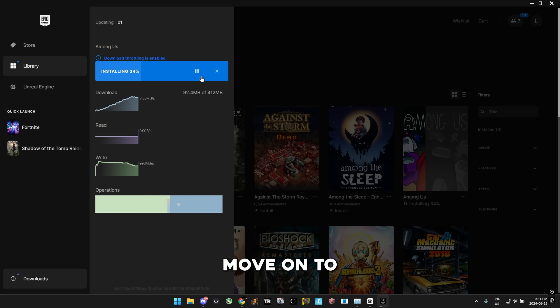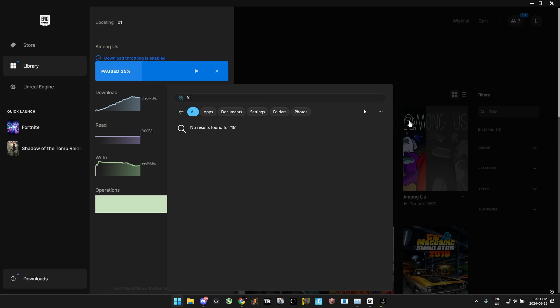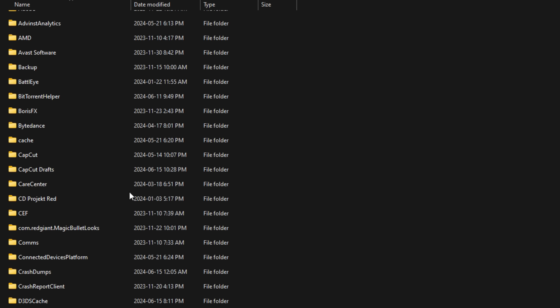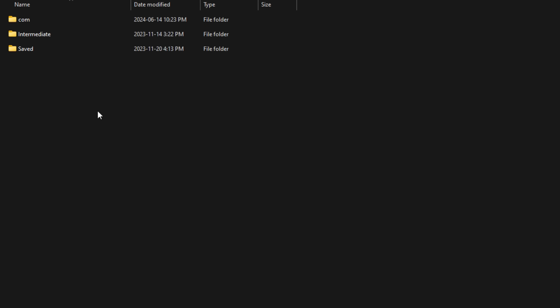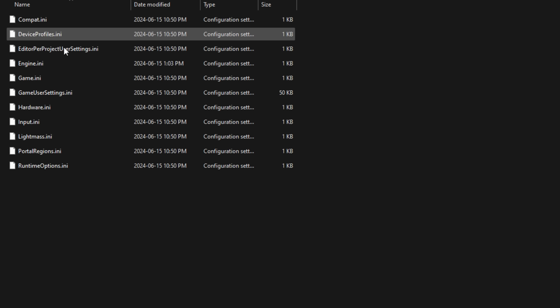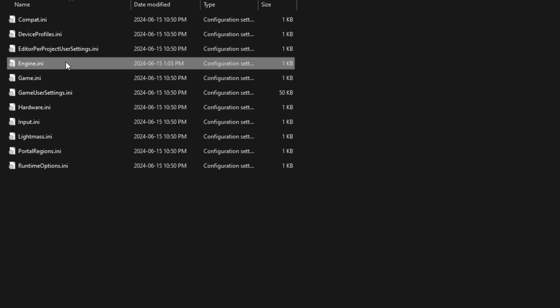So we're going to move on to the guaranteed fix. Just press your Windows key, then type in percent local app data percent. And here we're going to go into Epic Games launcher, saved, config, Windows, engine.ini.